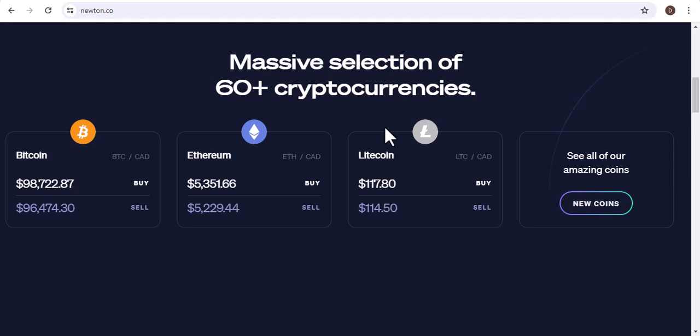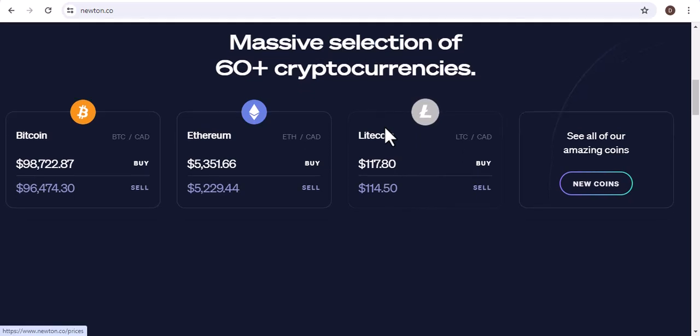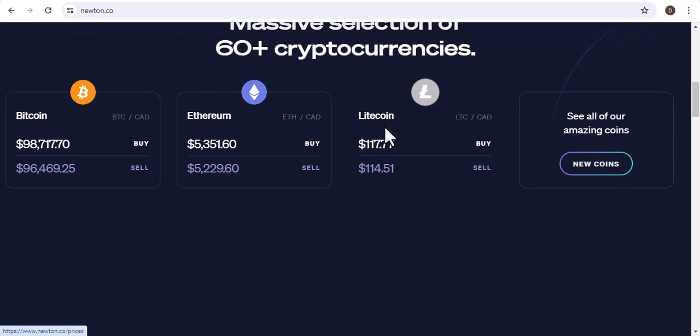Ethereum (ETH) Pros: Smart Contract Functionality, Large and Active Community. Cons: Slower and More Expensive to Transact than Bitcoin. Litecoin (LTC) Pros: Faster and More Efficient than Bitcoin, Lower Fees. Cons: Not as Secure as Bitcoin.